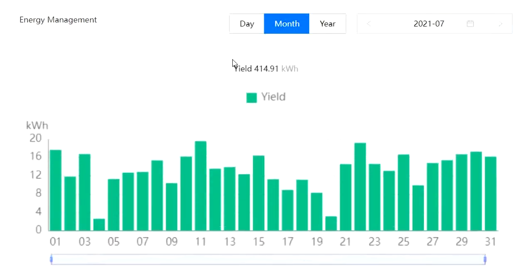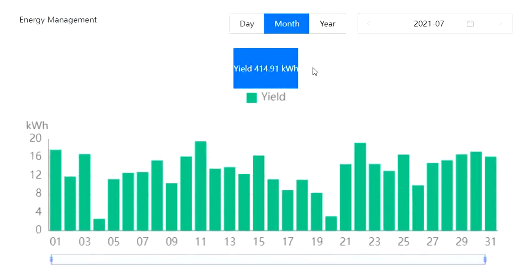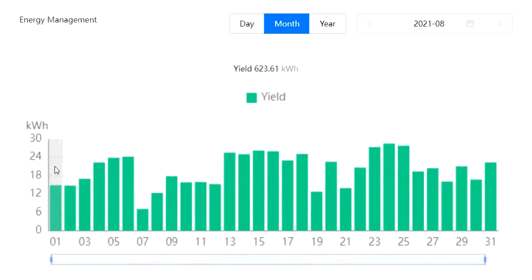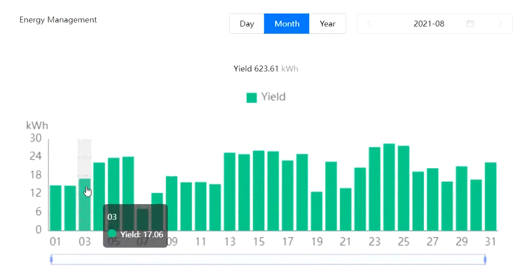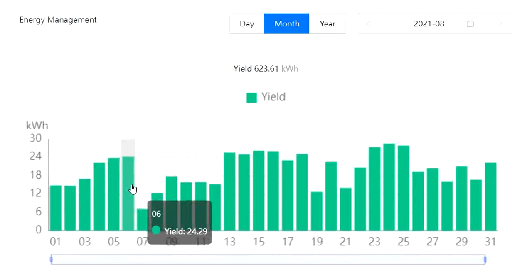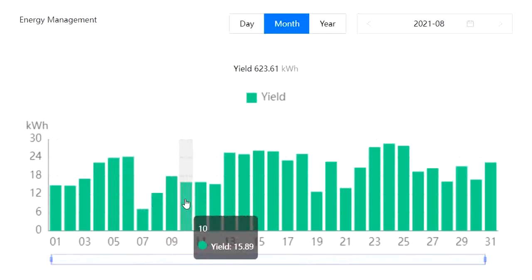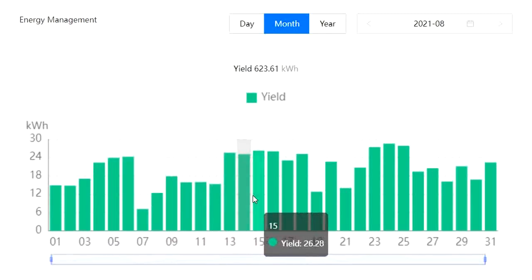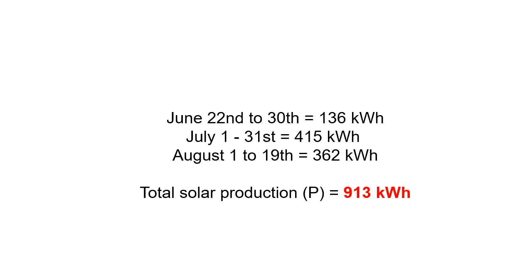Then we go to July — I want the whole month of July — so just go for that total there. And then for August, go into August and again tot up the 1st of August through to the end of the billing period, which was the 19th of August, which comes to a total of 362. So putting all that together, we've got a total for the billing period of 913 kilowatt hours.